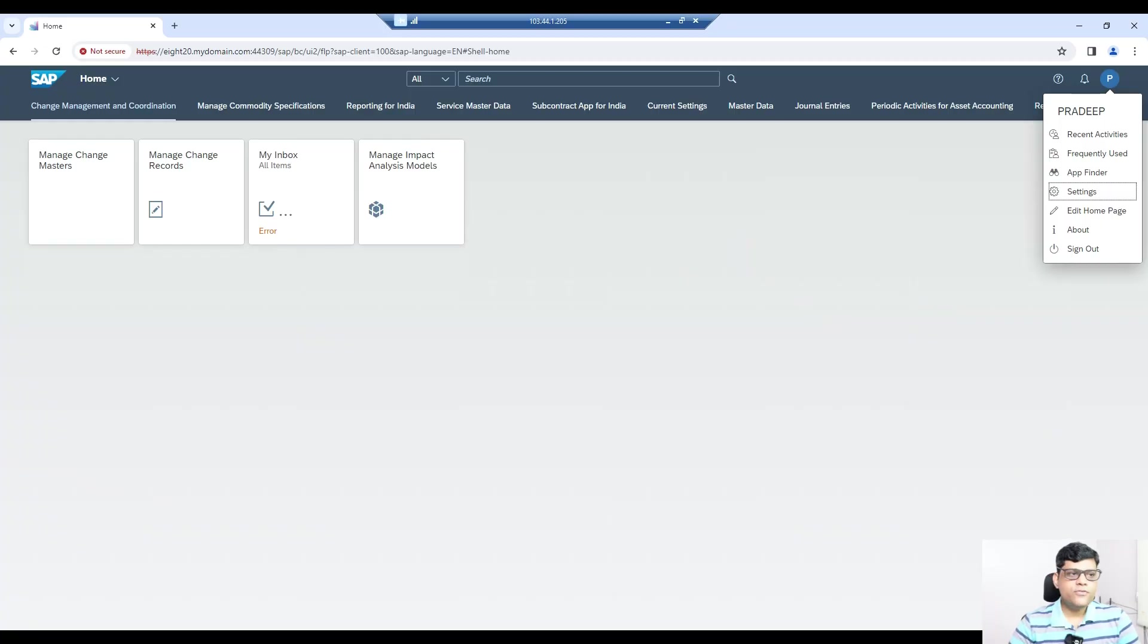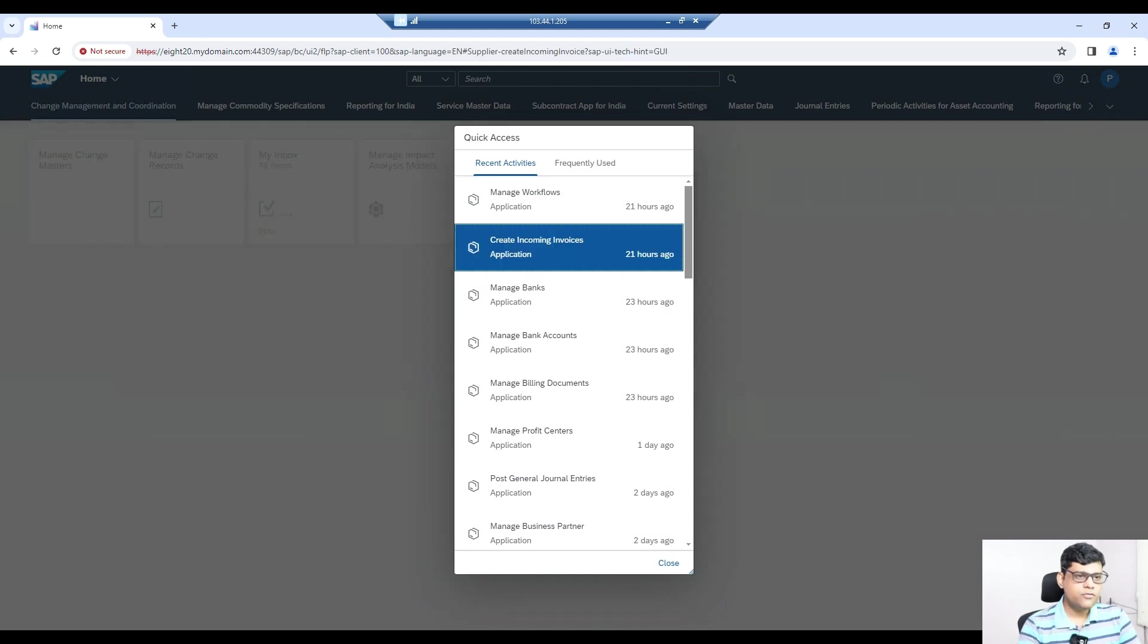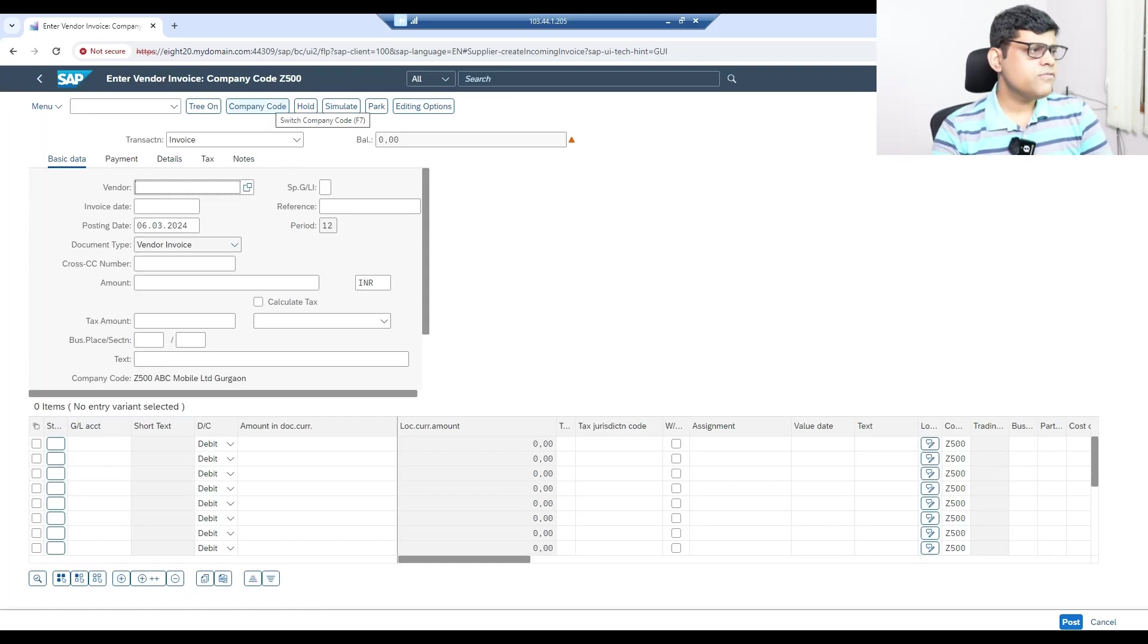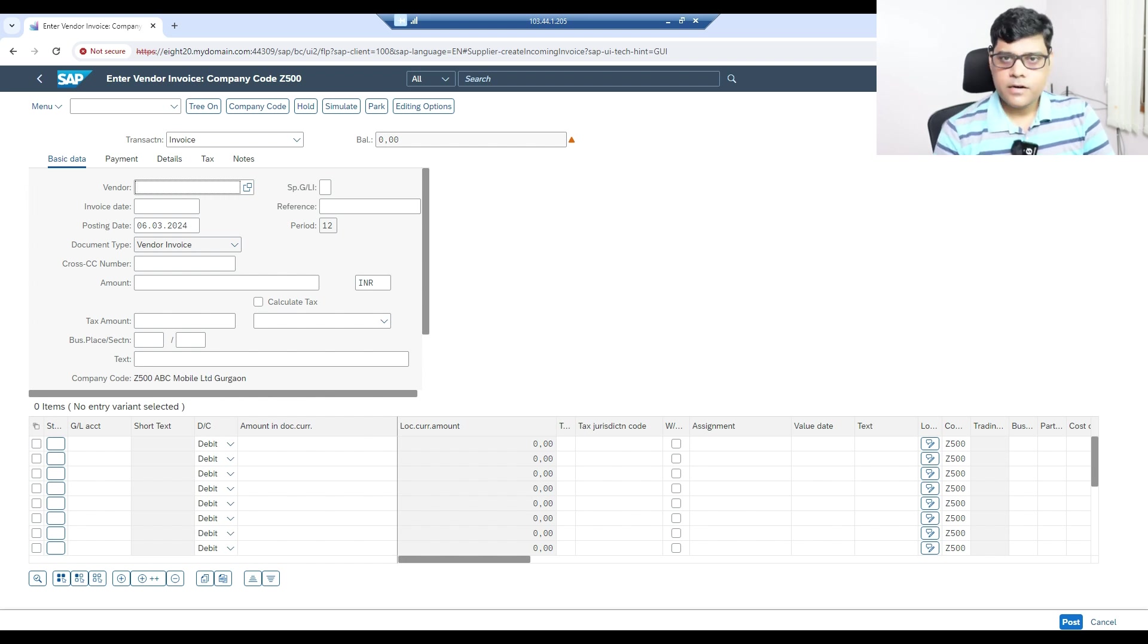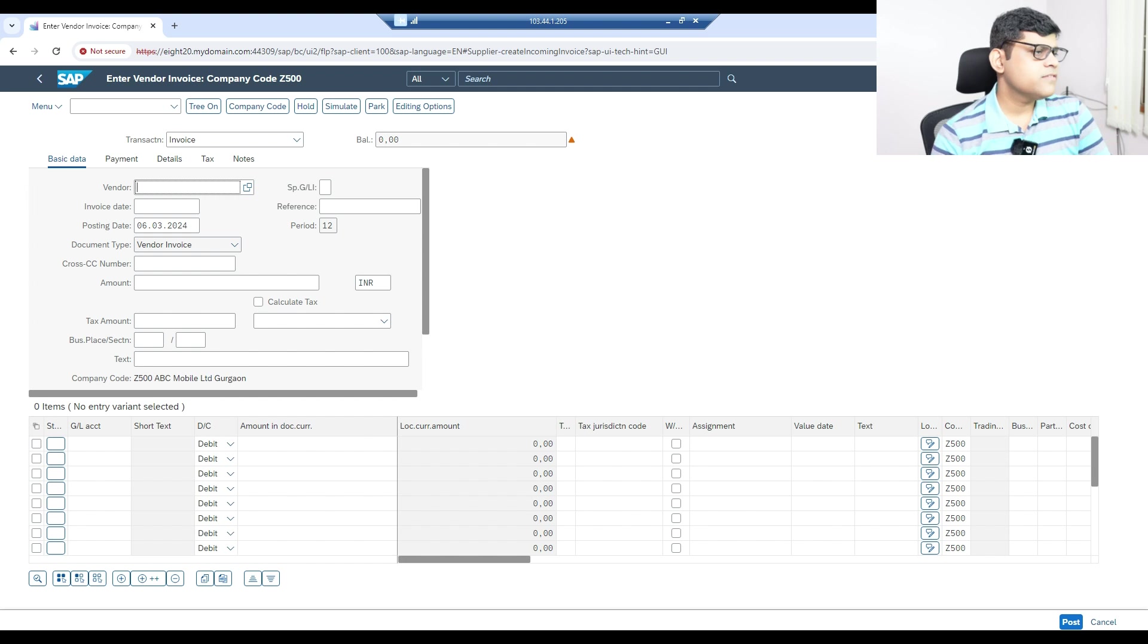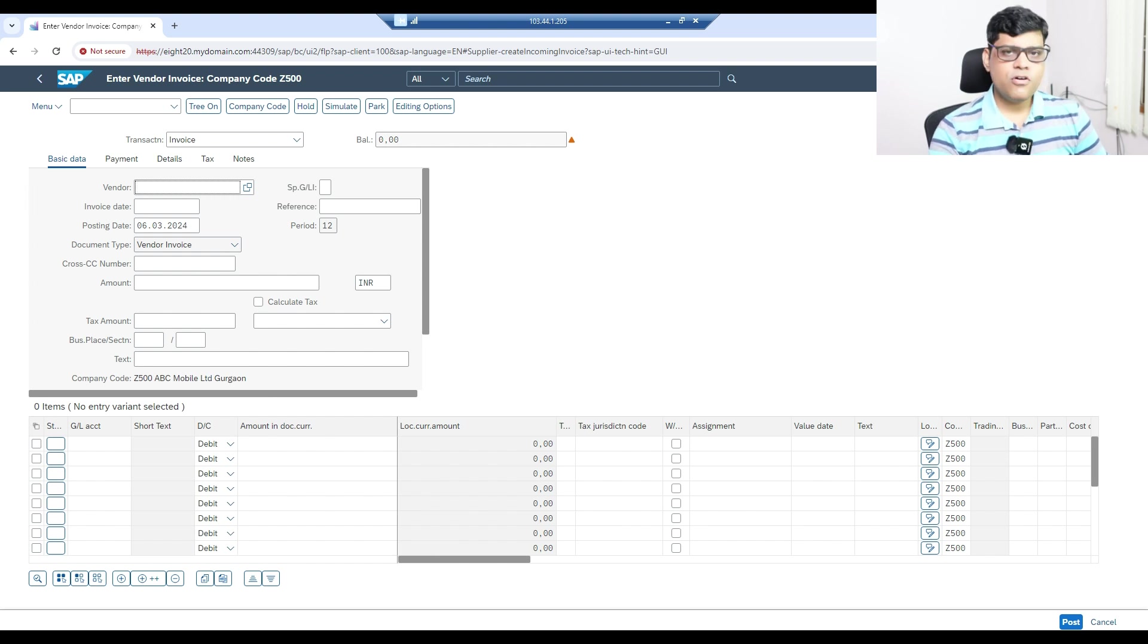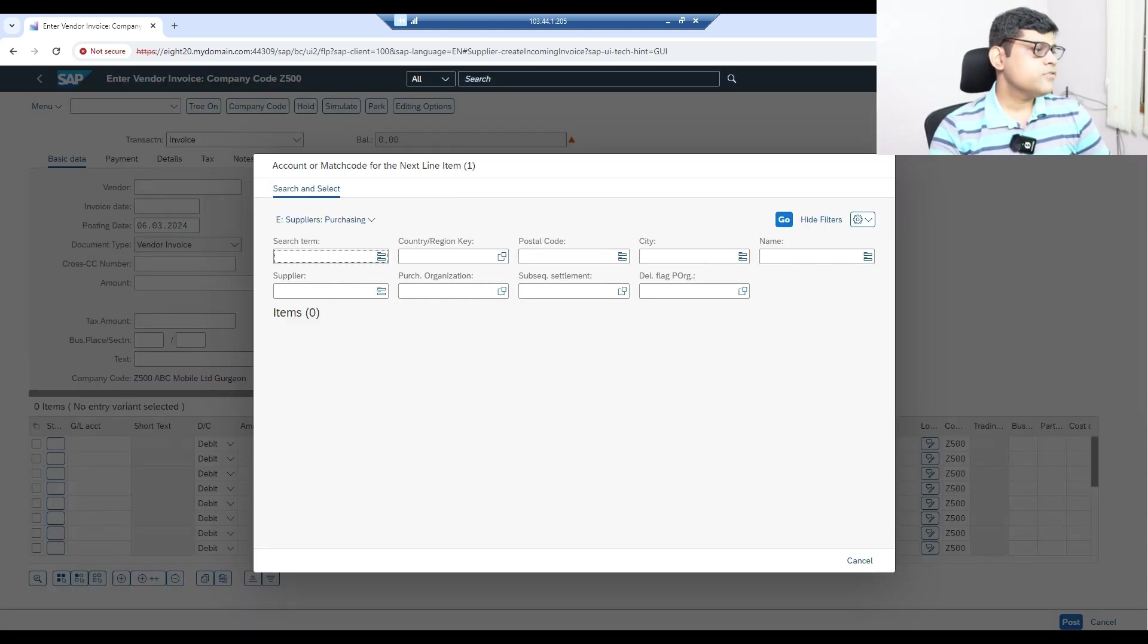So let's take that in the system. This is my Fiori application and I'll go to the incoming invoice application. I recently used it, so it's available here, or you can go to your catalog. I'm going to use this company code that I use for my live sessions.